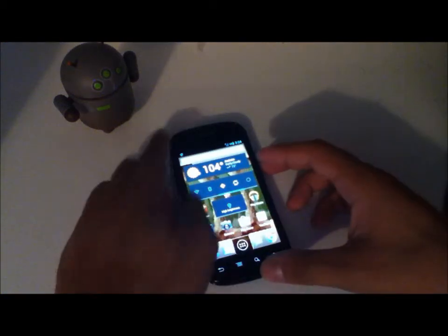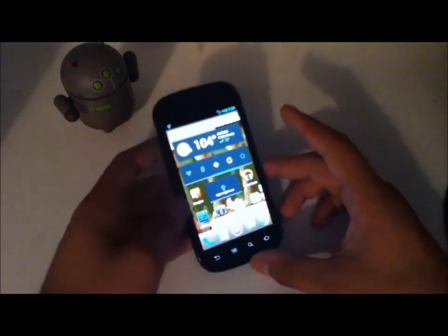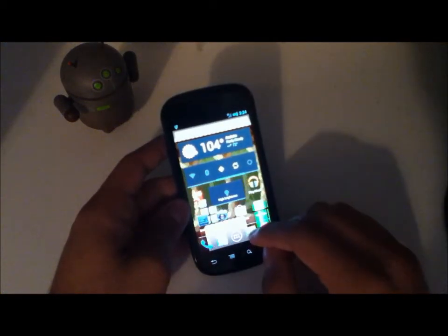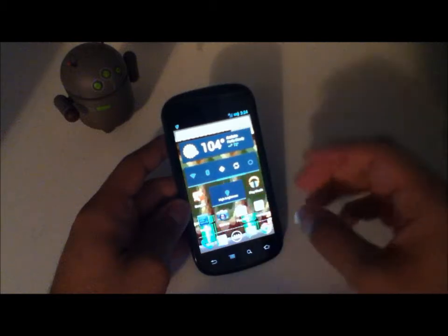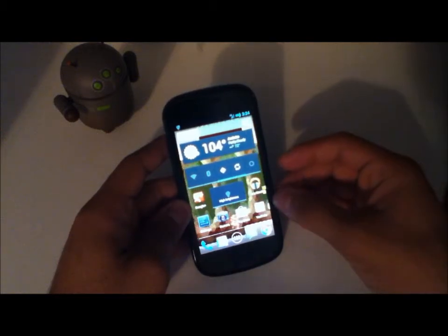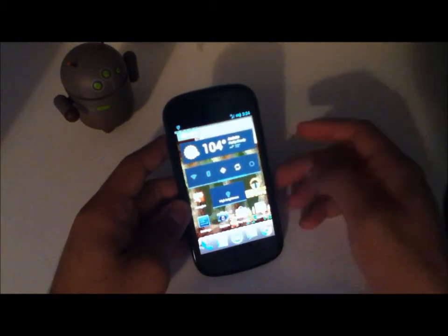In this build I'm going to go over a couple features. Remember this is for the Nexus S, the GSM variant.